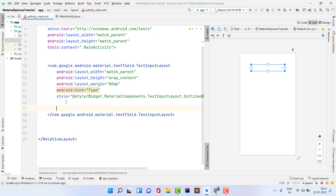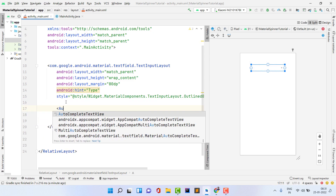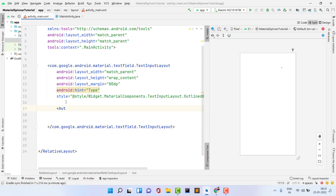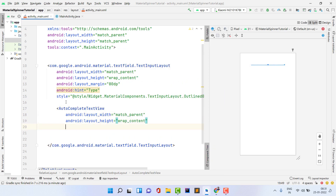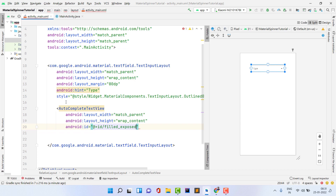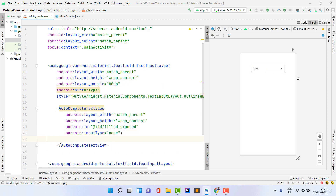Close the TextInputLayout tag and inside it add an AutoCompleteTextView. Set the layout width to match_parent and height to wrap_content. Give it an ID — I'm using 'filled_exposed'; you can give any ID name. Inside the AutoCompleteTextView, set the inputType to 'none'. Now our spinner widget is created successfully in XML.